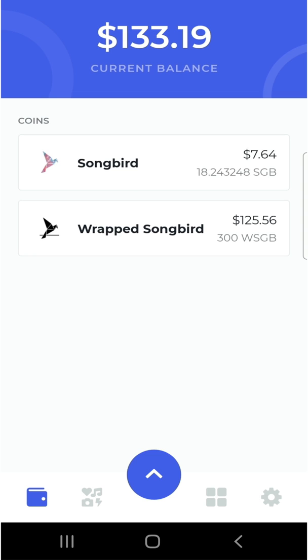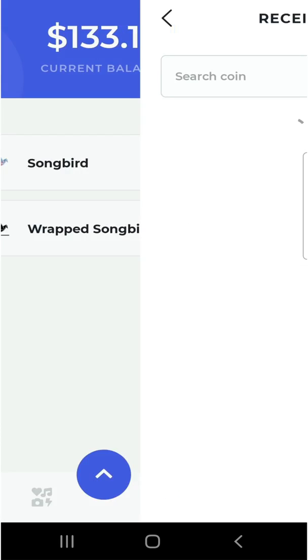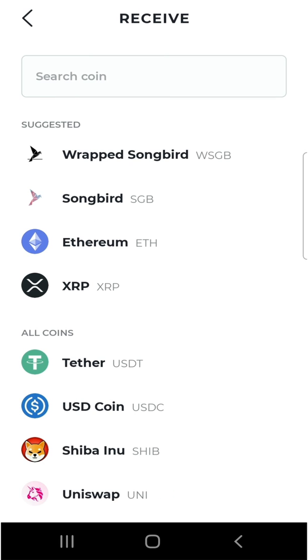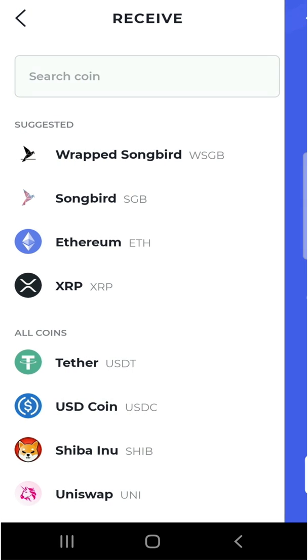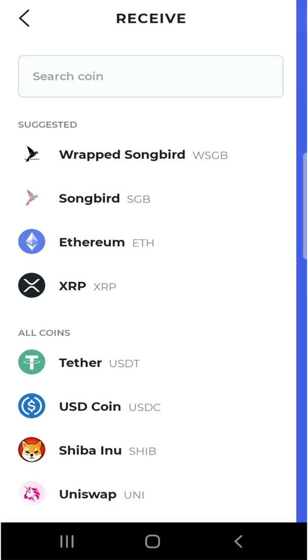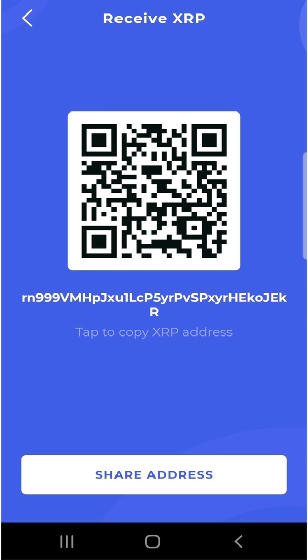That basically brings me to the end of this video. I hope you enjoyed it — please like, share, and comment below. If you want to help my channel, you can send a donation of some Songbird using the address shown, or if you're an XRP fan you can also send some XRP to my wallet address. This is Kevin from Caribbean Crypto Tips — thank you for watching.